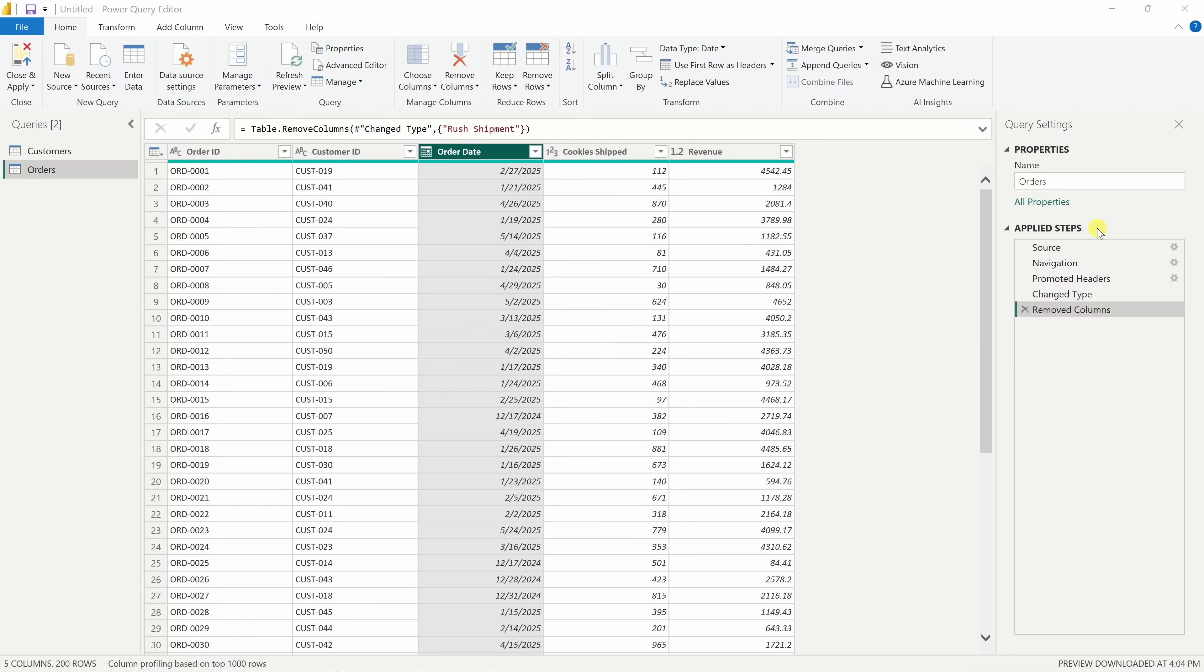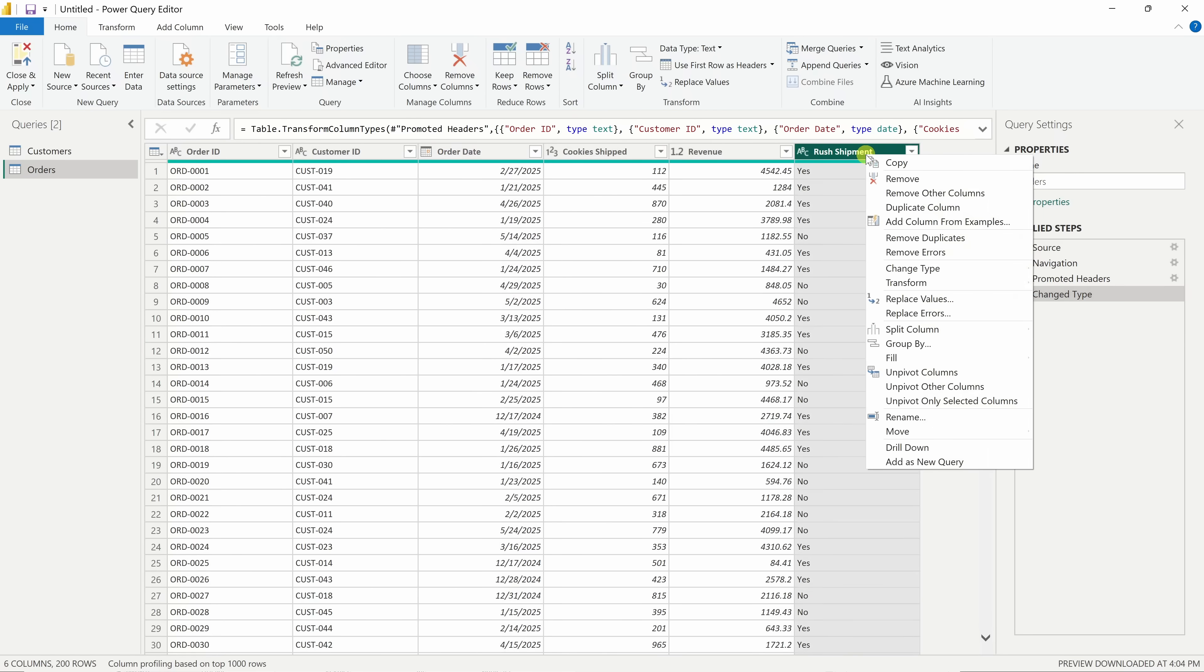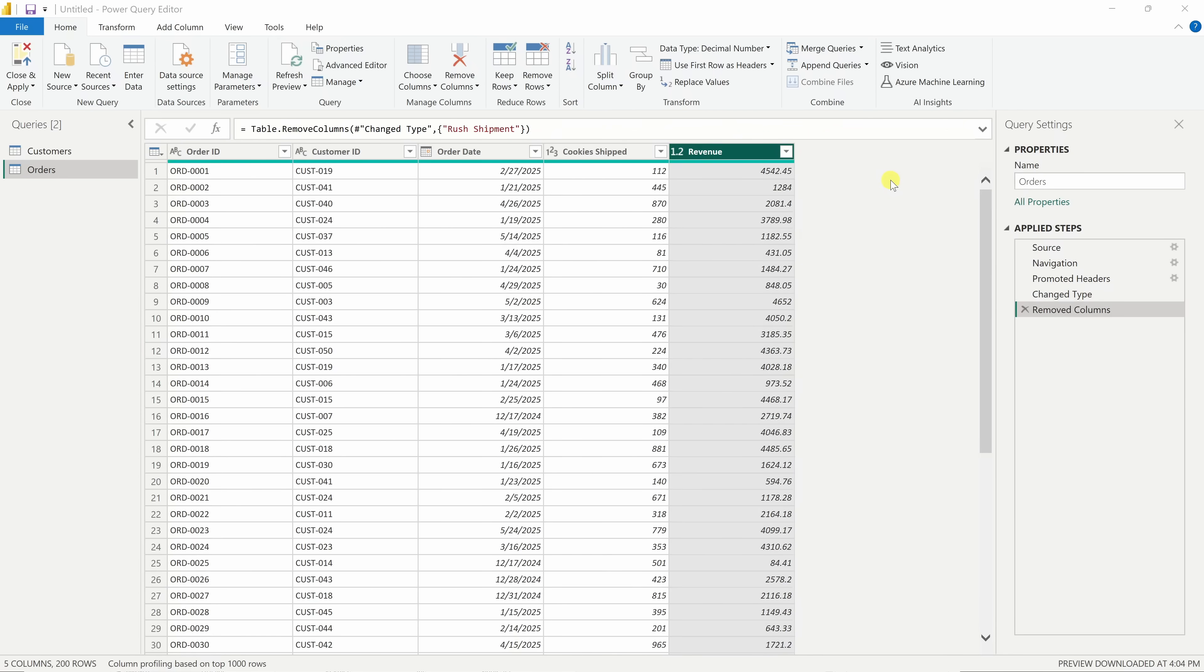As an example, if I want to bring that column back over here, I can click on this icon and there I see rush shipments again, but I actually don't need it, so let's remove it once more. Now that everything looks good, let's go ahead and apply these changes. In the top left-hand corner, let's click on close and apply.